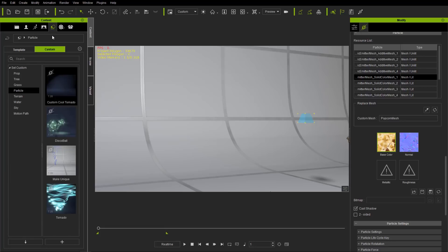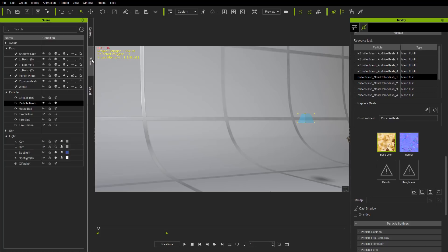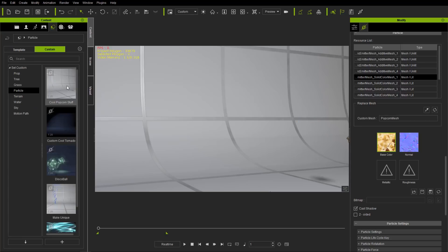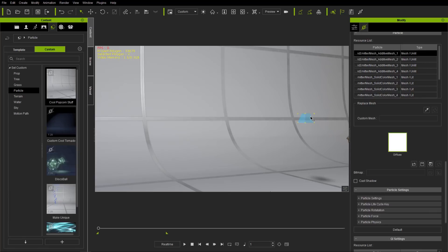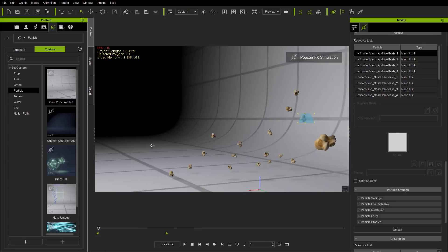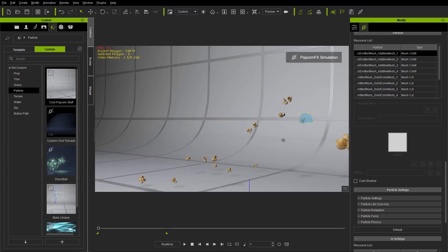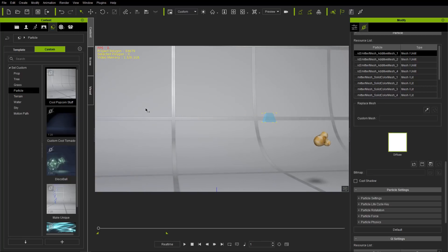Let's end the simulation. We can save that the same way — go to the Content tab, under Set > Particle, click somewhere with no item and press the plus key. We'll call this 'Cool Popcorn Stuff.' In the Scene Manager, make the original invisible and load in our Cool Popcorn Stuff. Load that in and Shift+S to simulate — there we go, shooting off the popcorn mesh from the emitter.